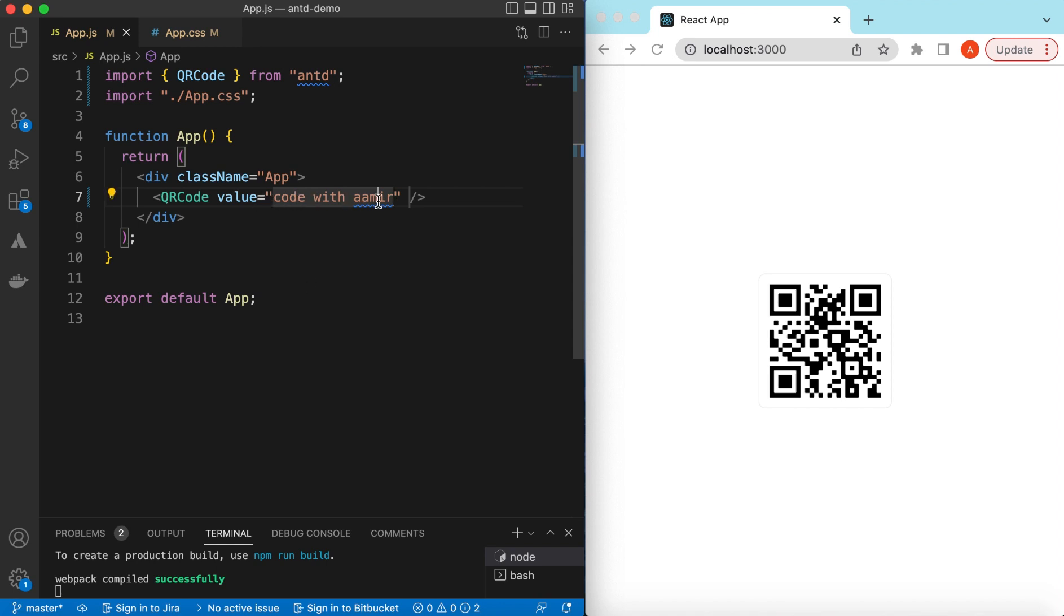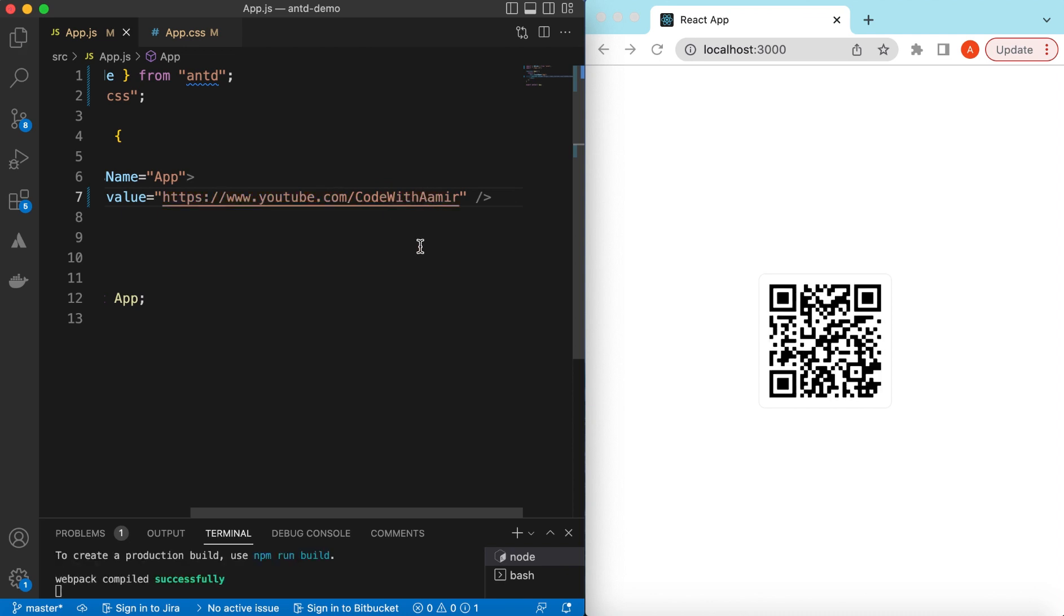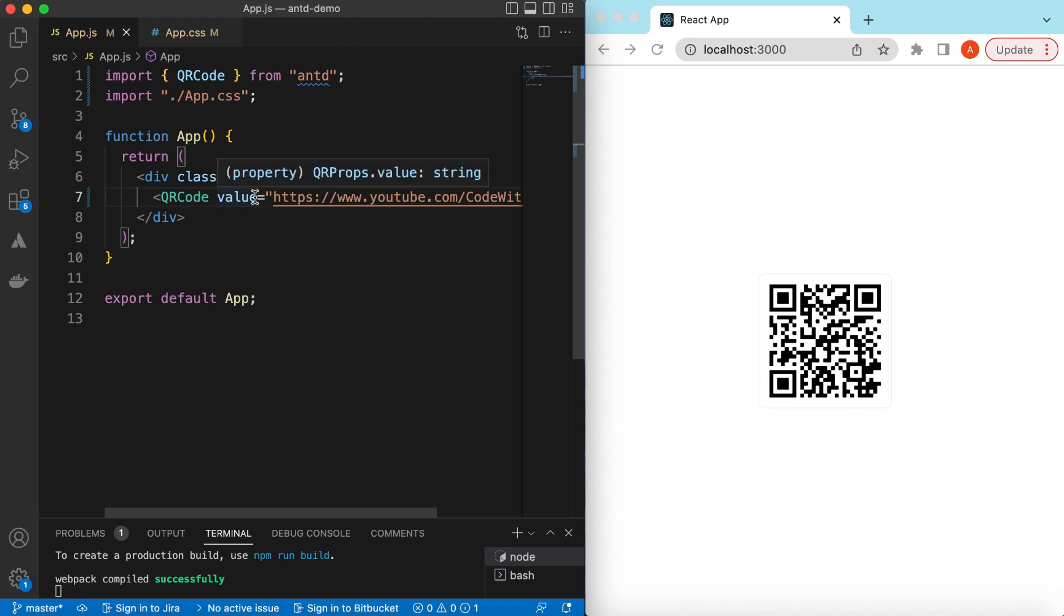Mostly you create the QR code for links, so I can paste my YouTube link. It will be youtube.com/code with amir. If I save it, here you go, it has generated the QR code for my YouTube channel link.